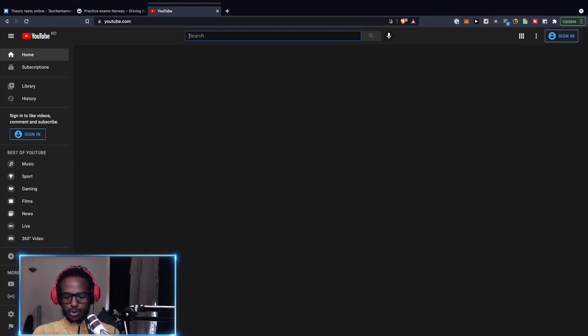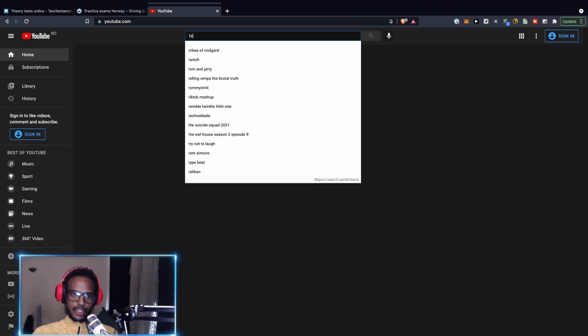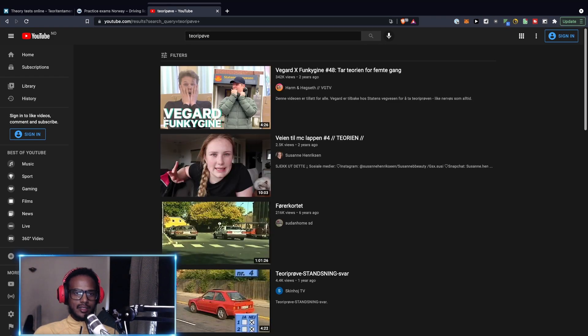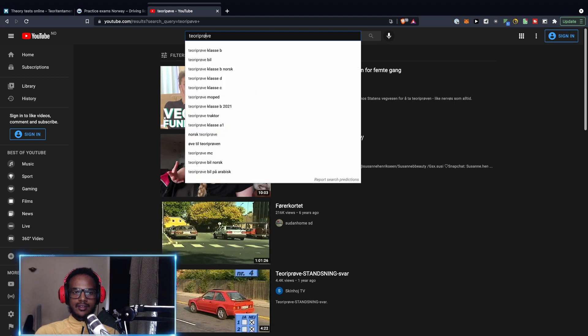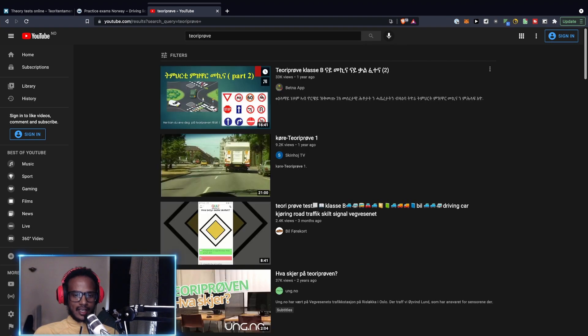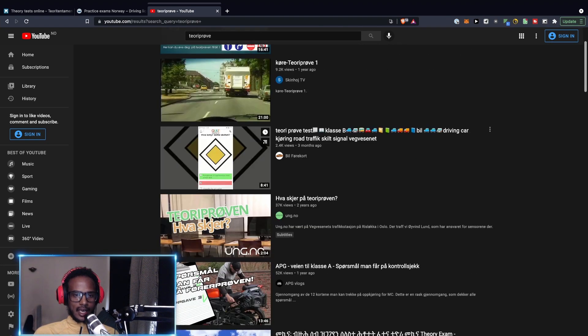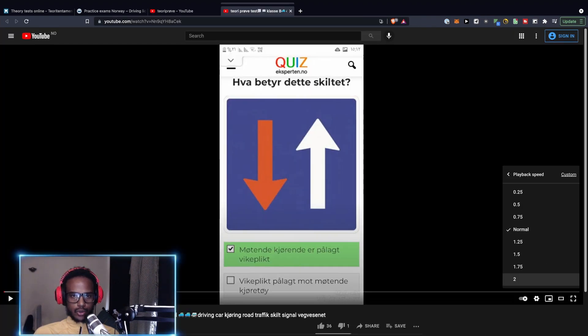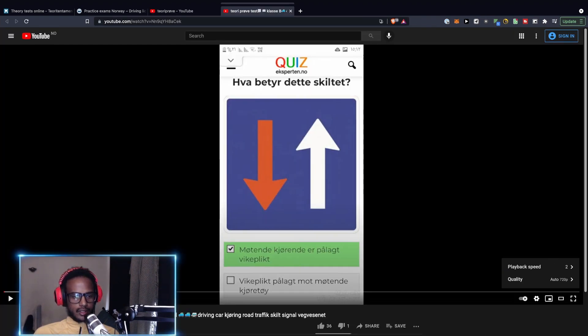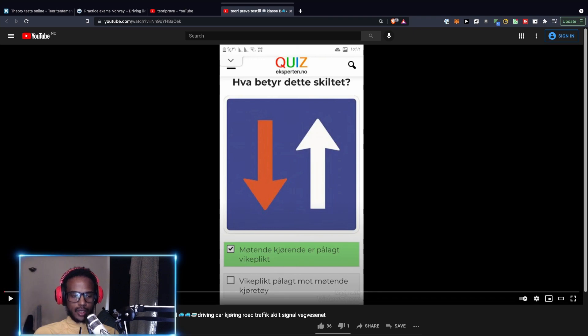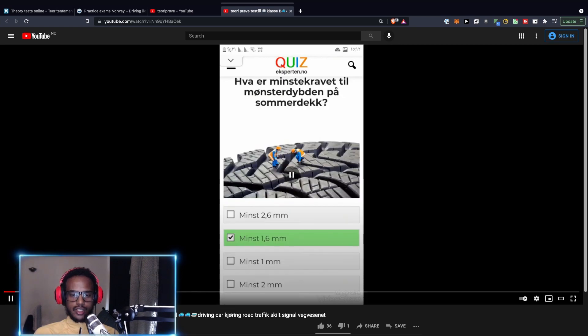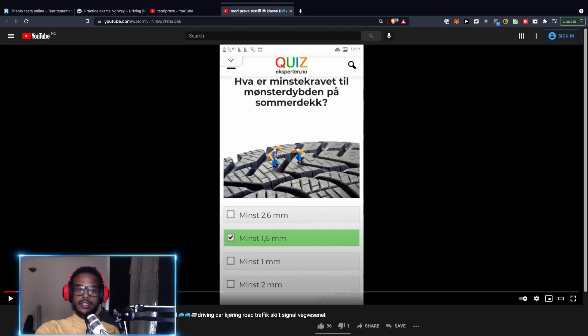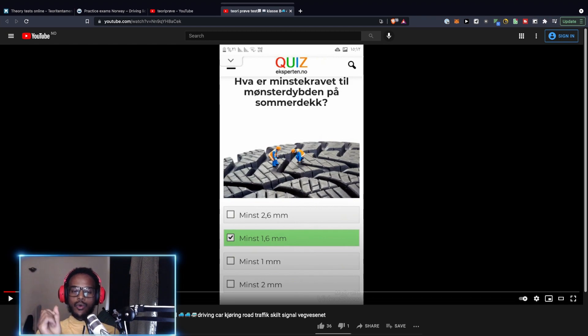One thing I did when I was there was I went to YouTube on my phone and searched for theory test practice in Norwegian. I searched for this and I think this video came up, so I watched this one in 2x. I'm not going to watch the whole thing due to copyright issues. But I watched this one and whenever something came up I couldn't understand, I would just pause, read, and make sure I understood. This question here—this exact question came up in the test.